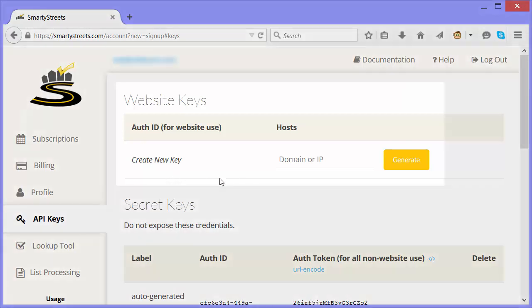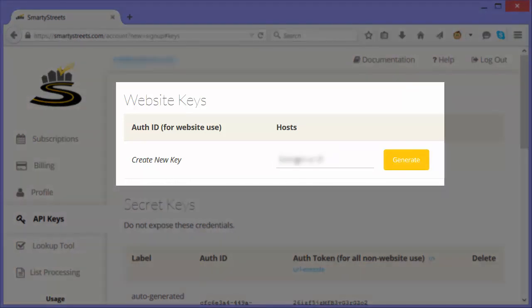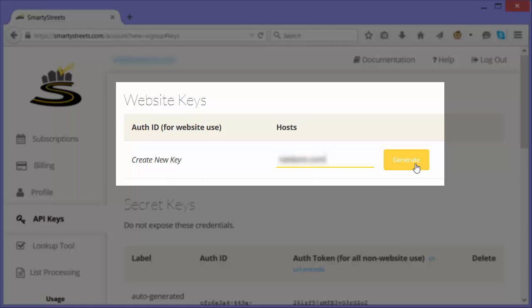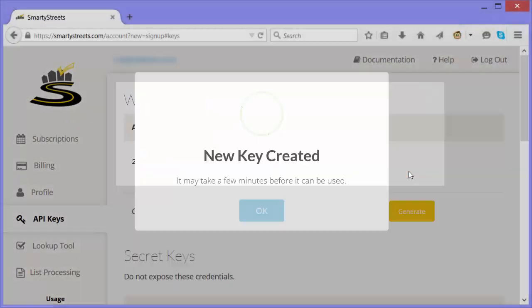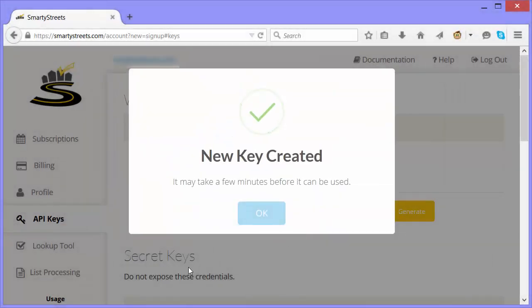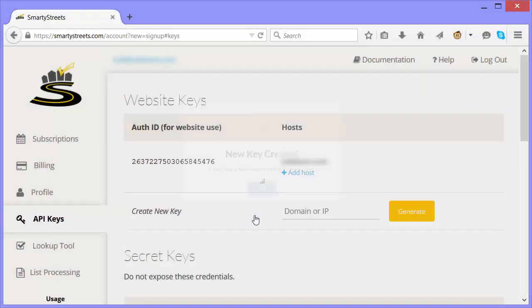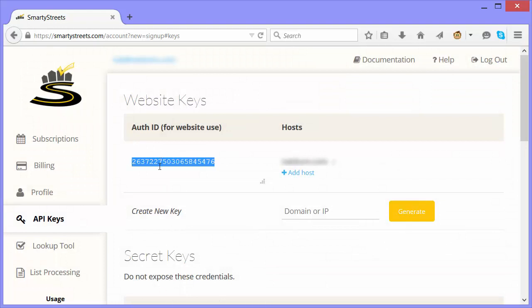I need to generate a new website key. So I enter the domain or IP that I'll be using SmartyStreets on, and click Generate. Then I just copy my new key to use in my code. Note that this key will only work with my domain or IP.